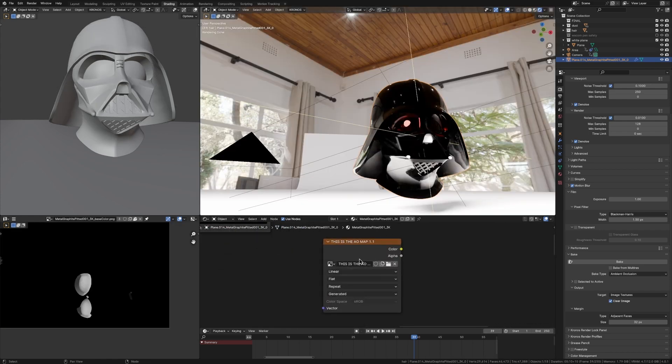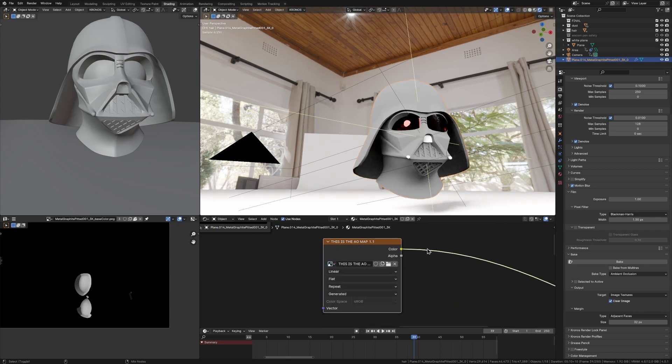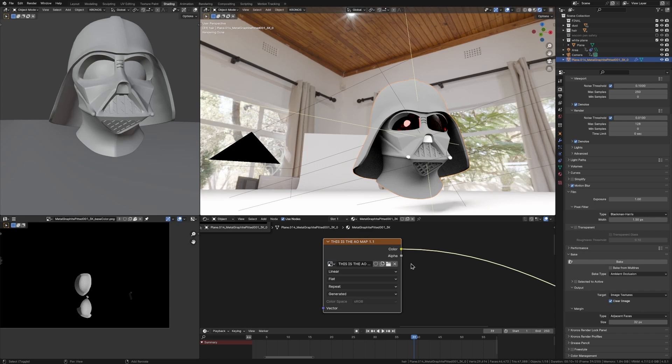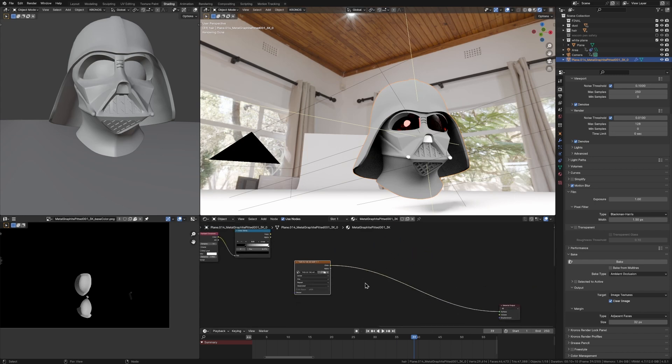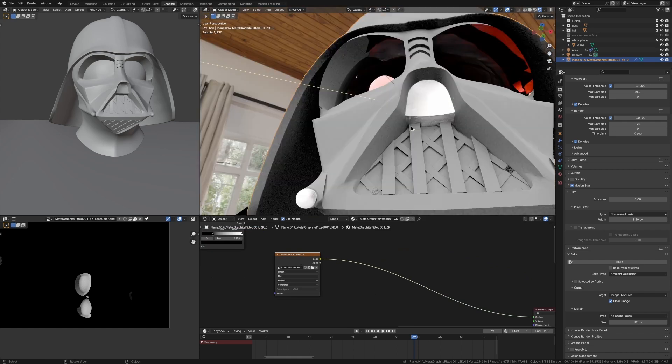You can just control shift left click on it, making sure you have the node wrangler addon enabled, which if you don't like, come on bro, just enable it. You can see here, we've got black parts kind of where the model is close to itself.